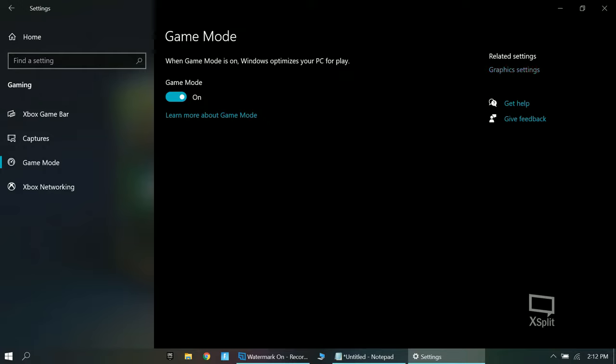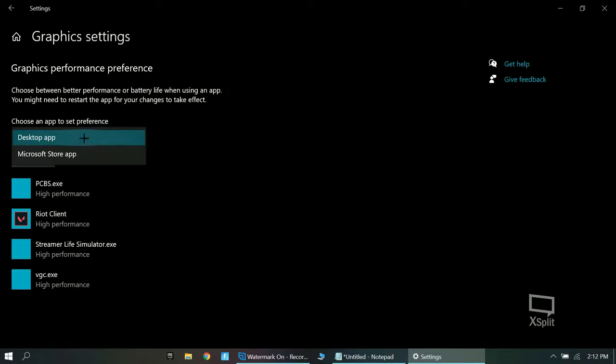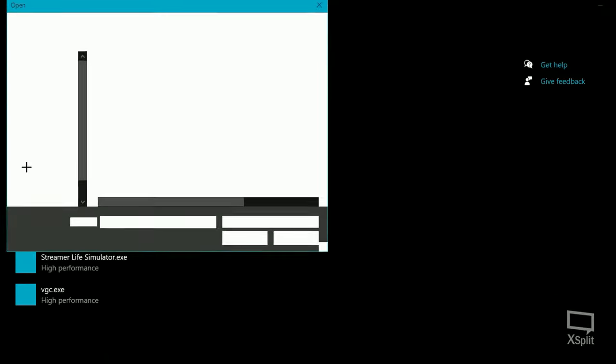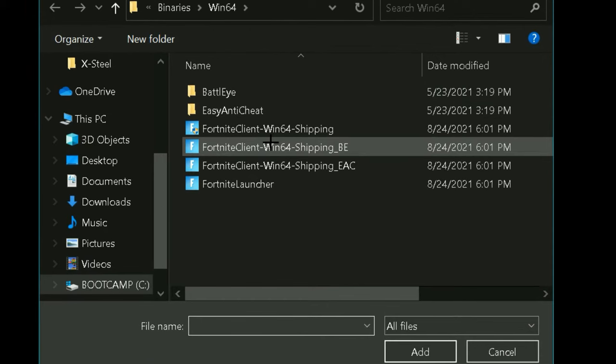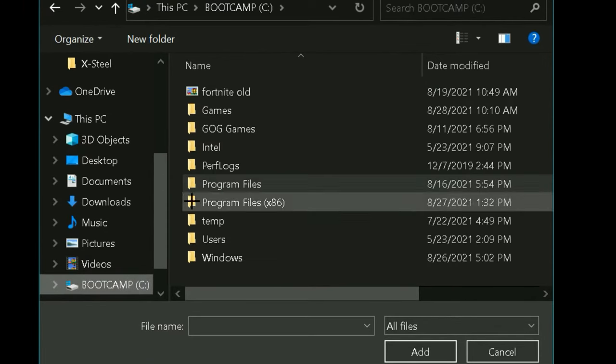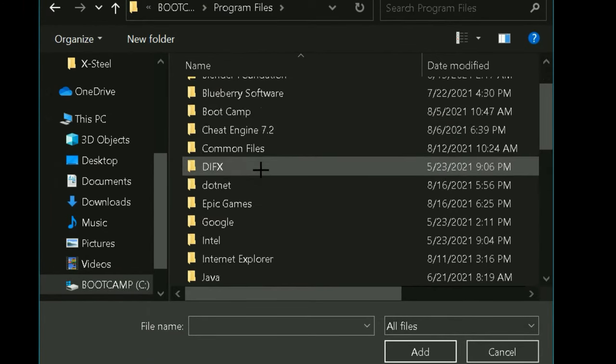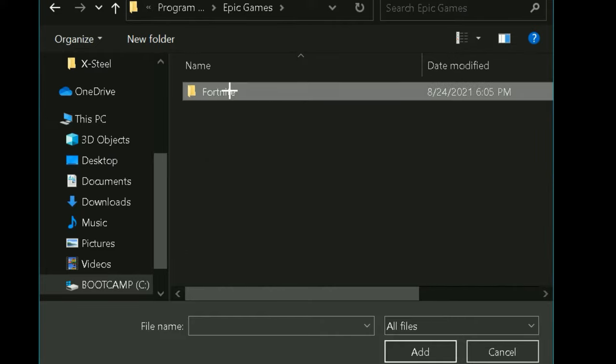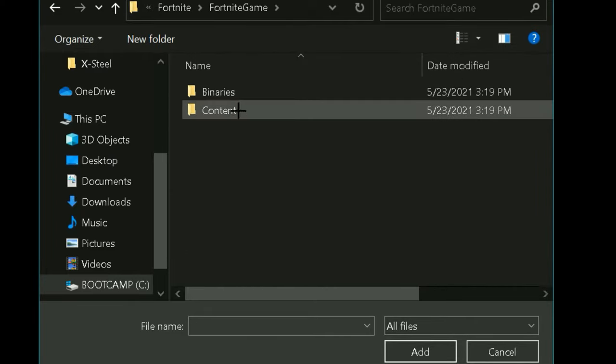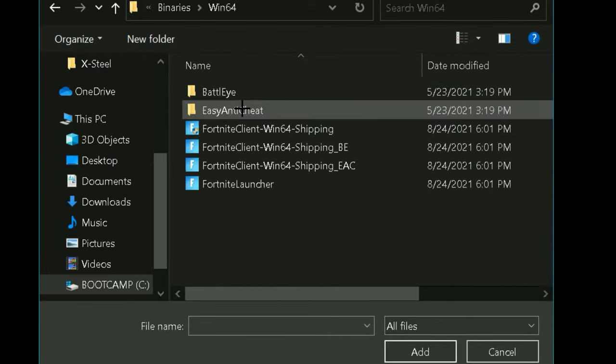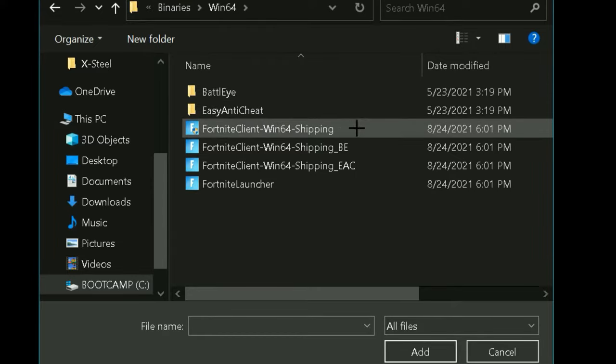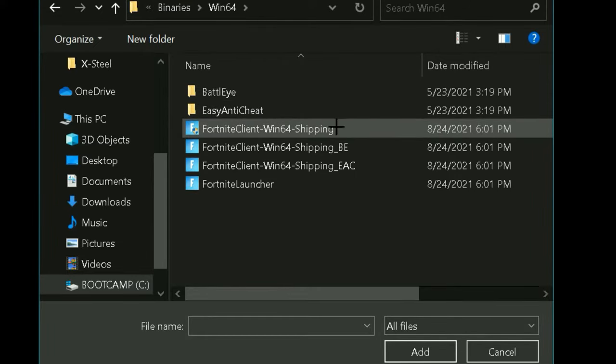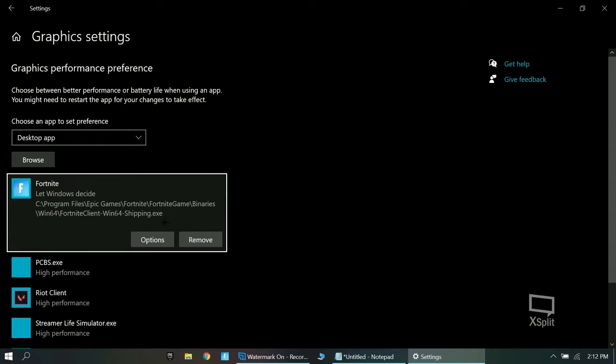You want to click on these graphics settings right here which is next to gaming mode. You want to press on it. Desktop app. Browse. What you want to do is you want to go to bootcamp, program files. You want to go to epic games, Fortnite, Fortnite game. Finally, then subscribe. And you want to click on the first one right here. Then click on it. Then click on it. As you can see, it comes over here.